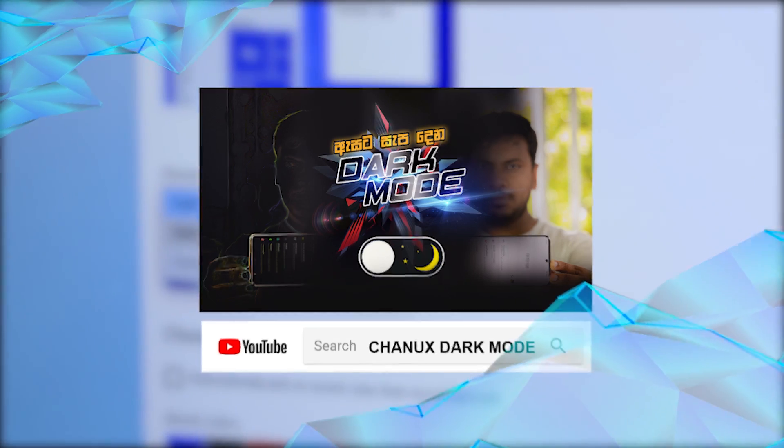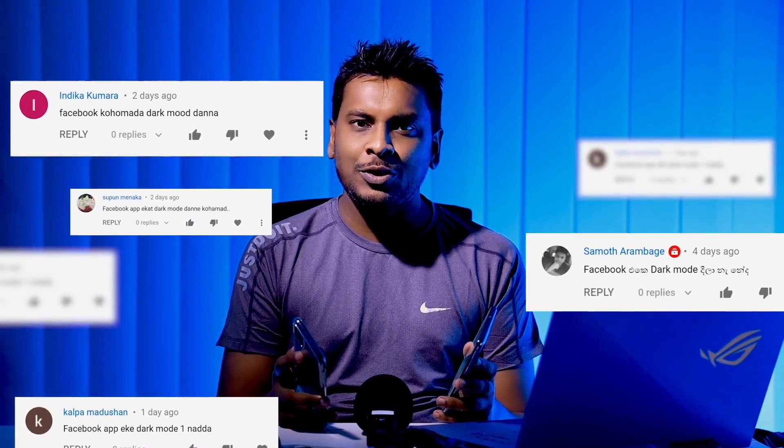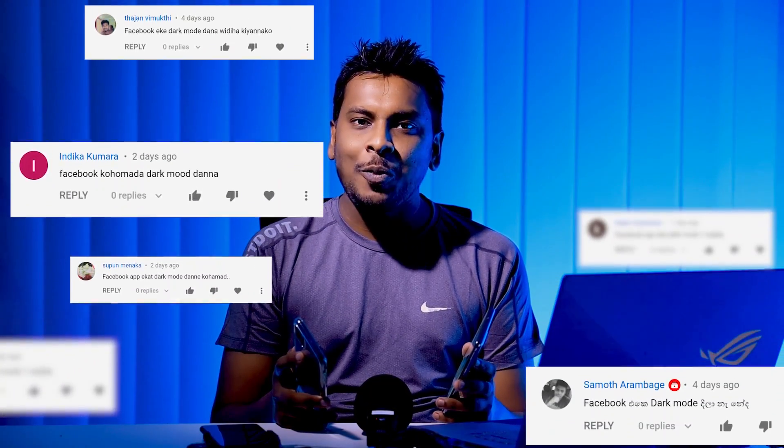If you have questions in the comment section, you can activate the dark mode of Facebook.